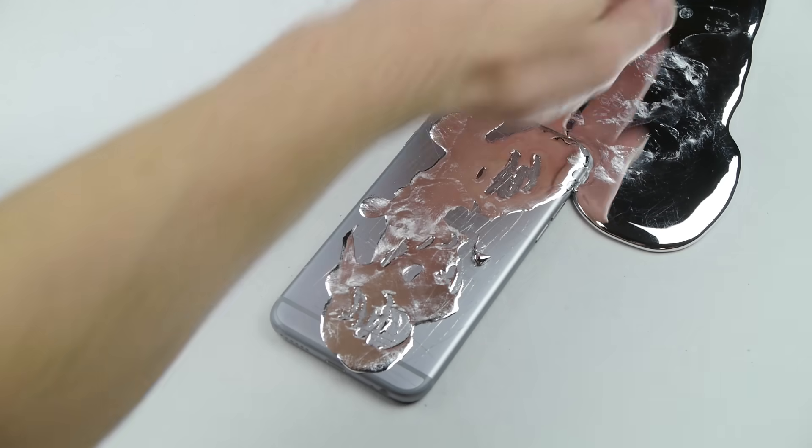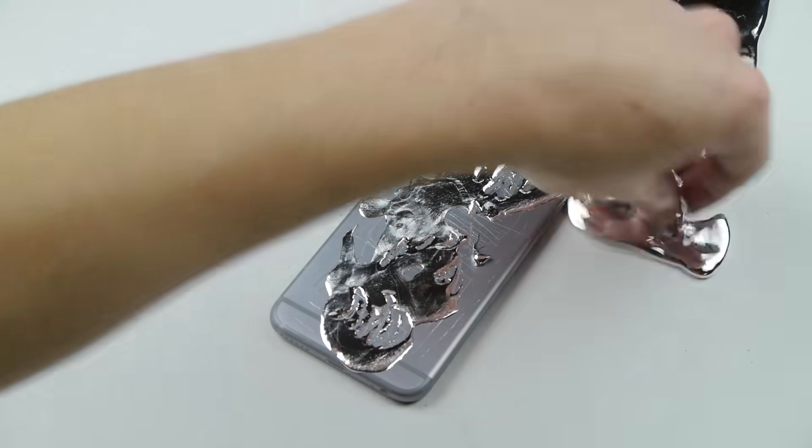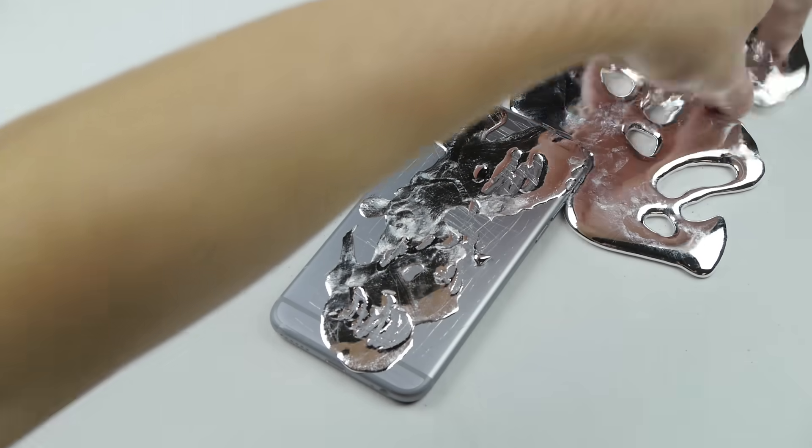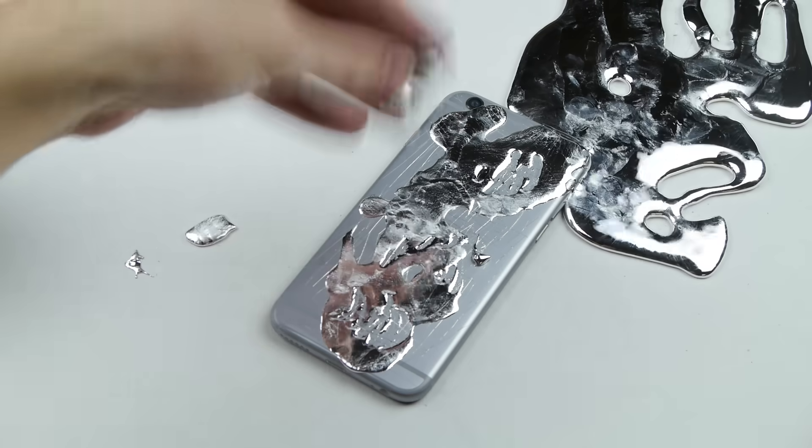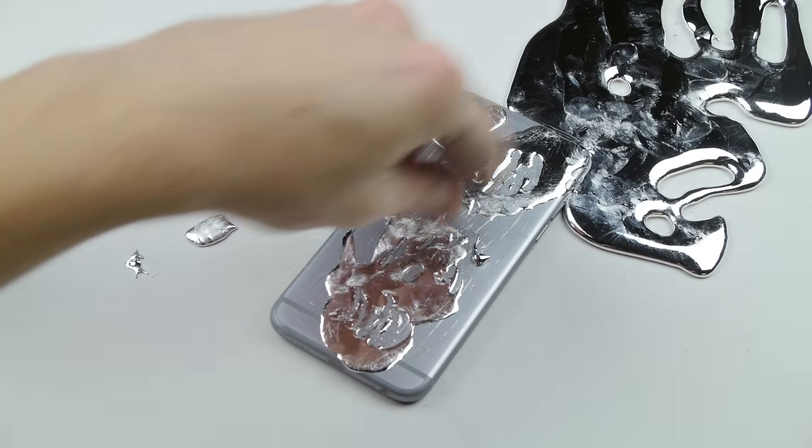So I'm going to go ahead and try and actually scoop some of this stuff and put it in here as well. Let me just use my hand. Oh yeah, oh, that stuff is hot.